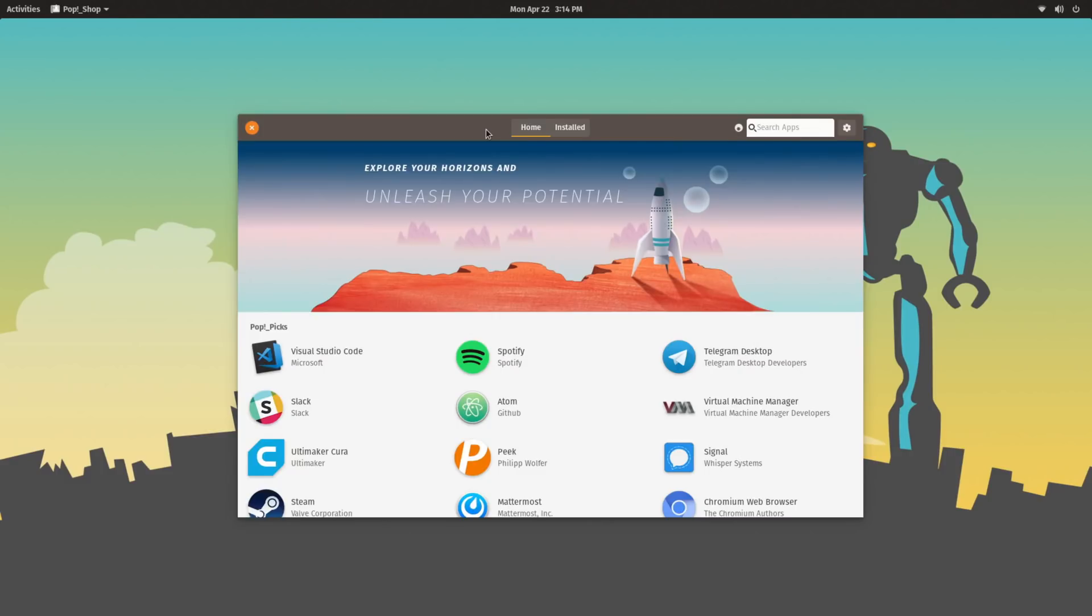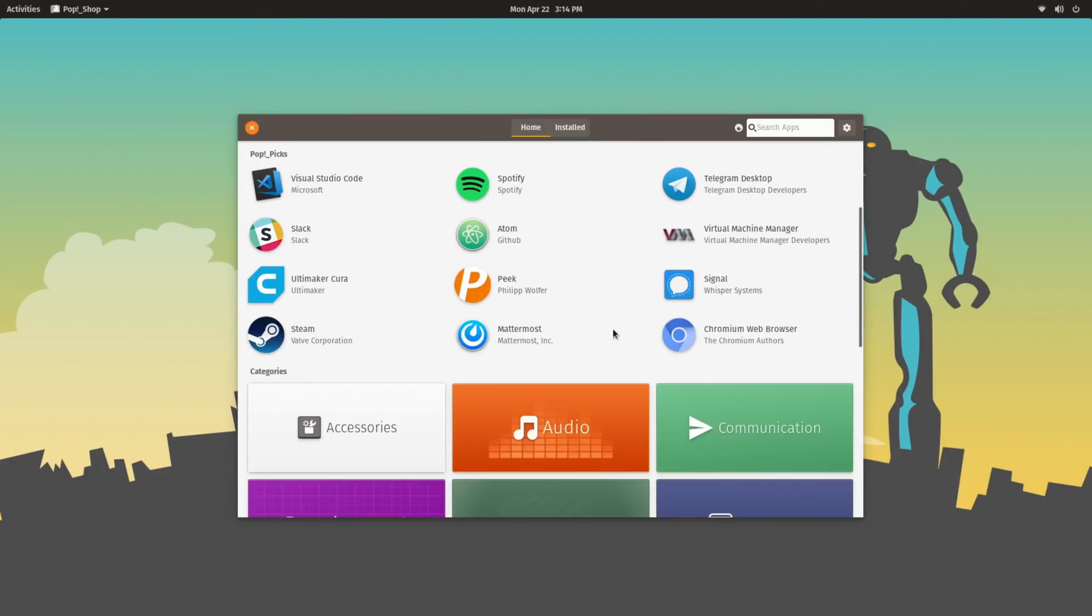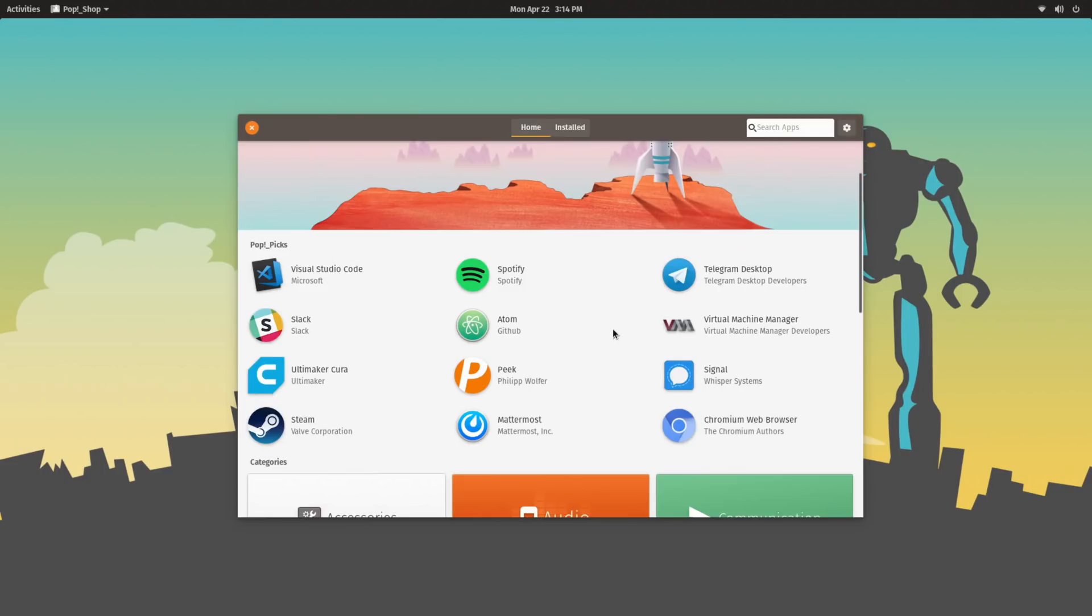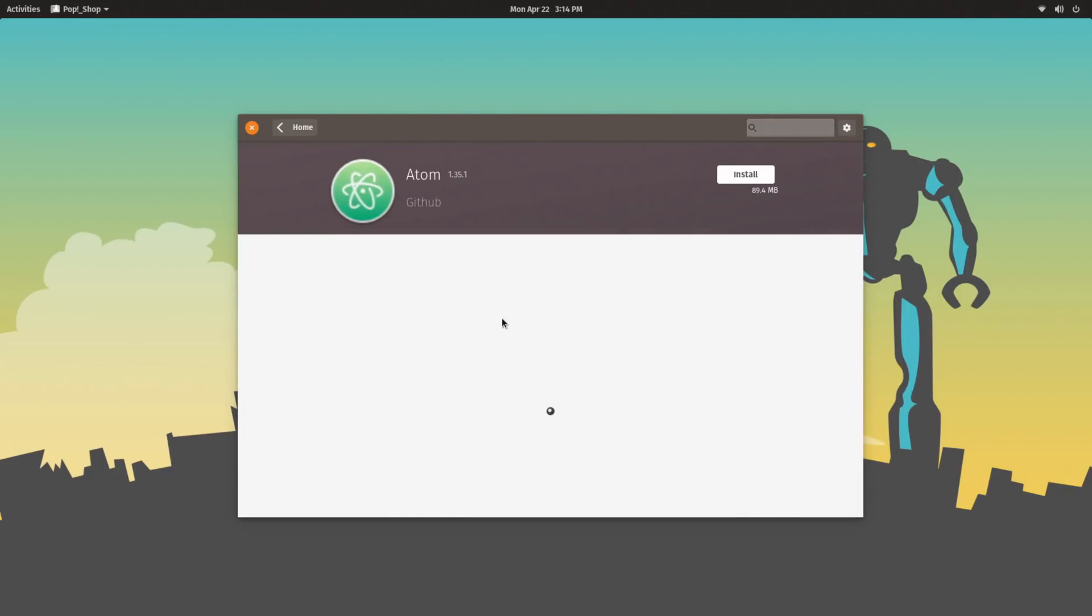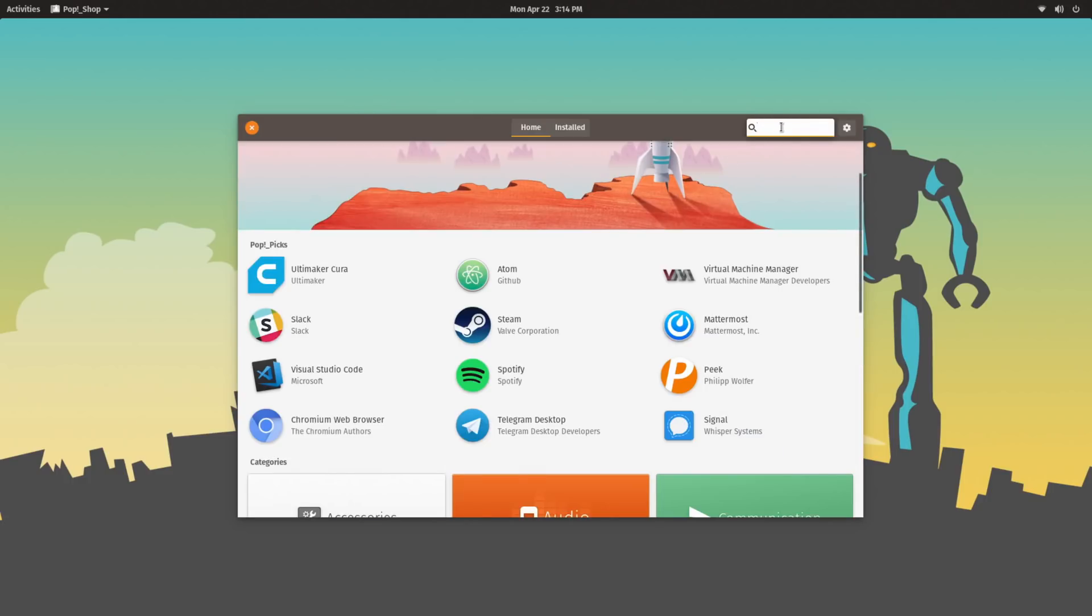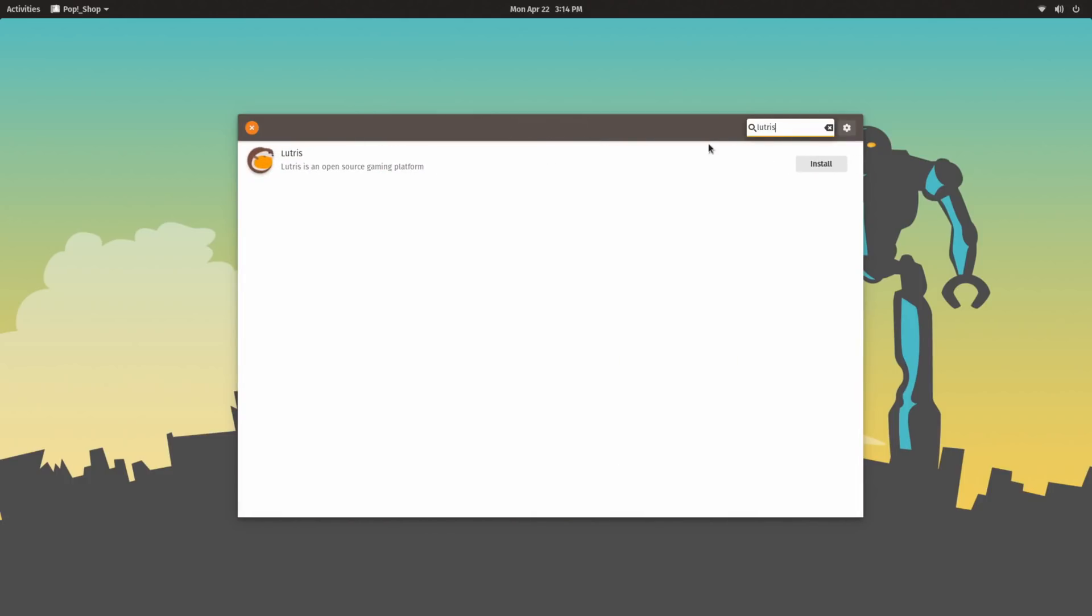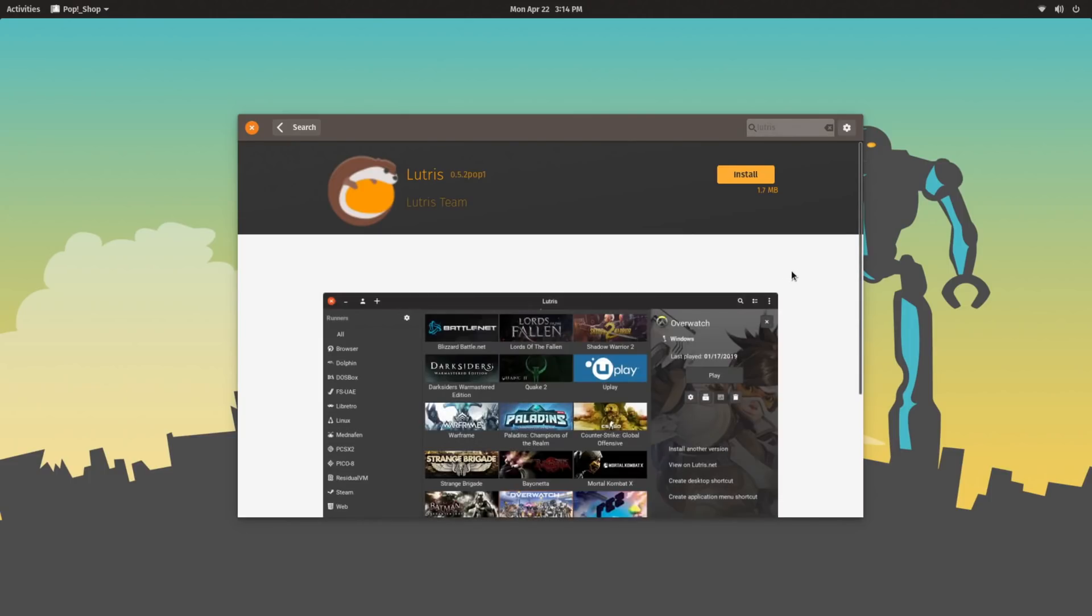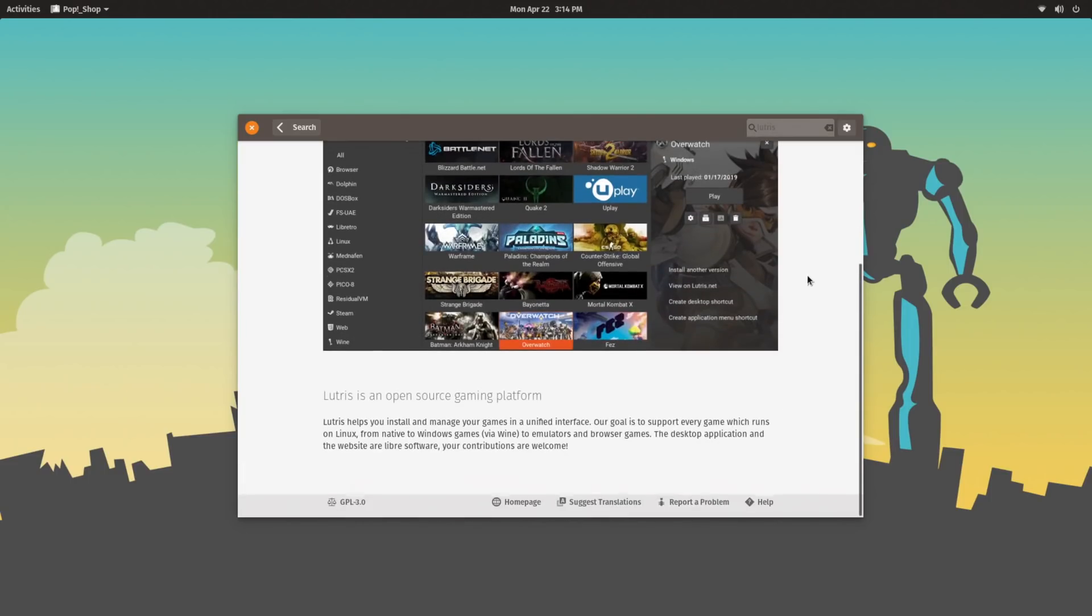Pop!OS with Pop!Shop, as well as having a number of other applications in their own repositories, such as Atom, you can also find Lutris, which anybody who does gaming on Linux, especially those that like to play Windows games through Wine, you'll be familiar with Lutris. It is a game management application.